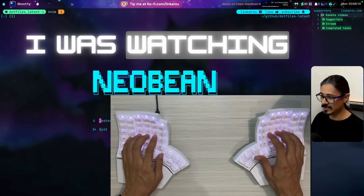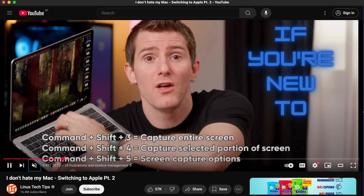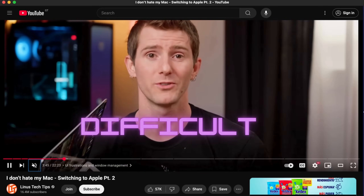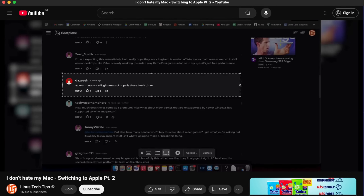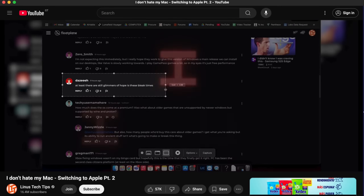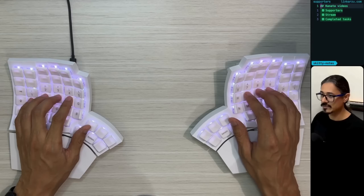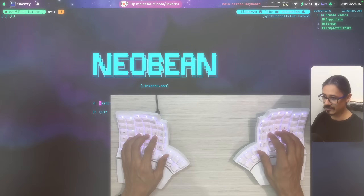The other day I was watching a video from Linus Tech Tips and I realized that if you're new to macOS, it is really difficult to take screenshots. People don't know how to do it or don't know the right way to do it. So that's what I want to do in this video — teach you how to take screenshots the right way.